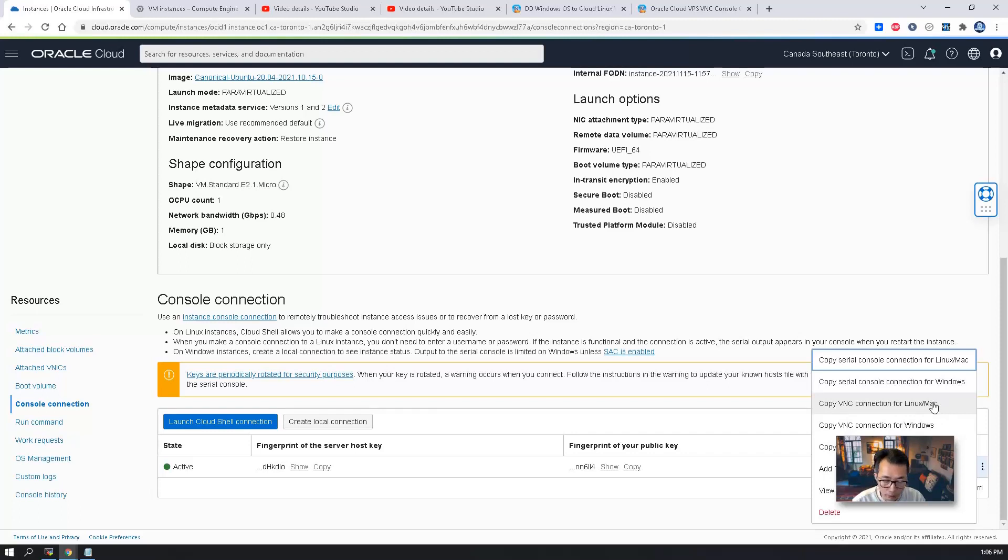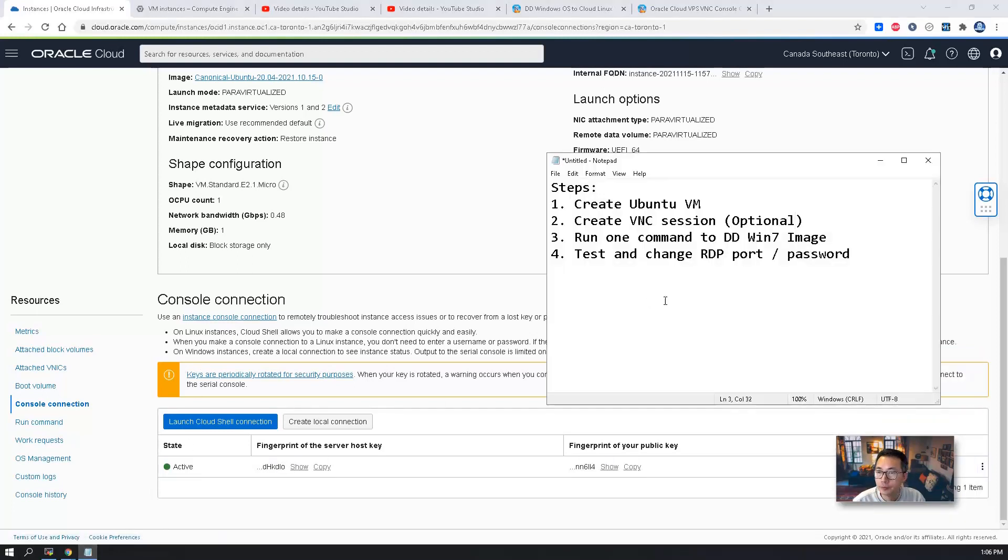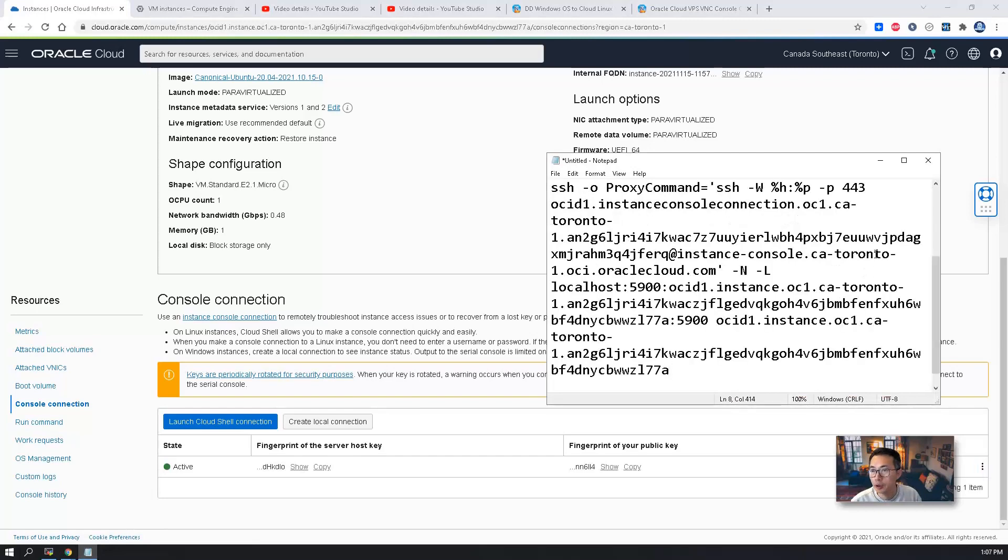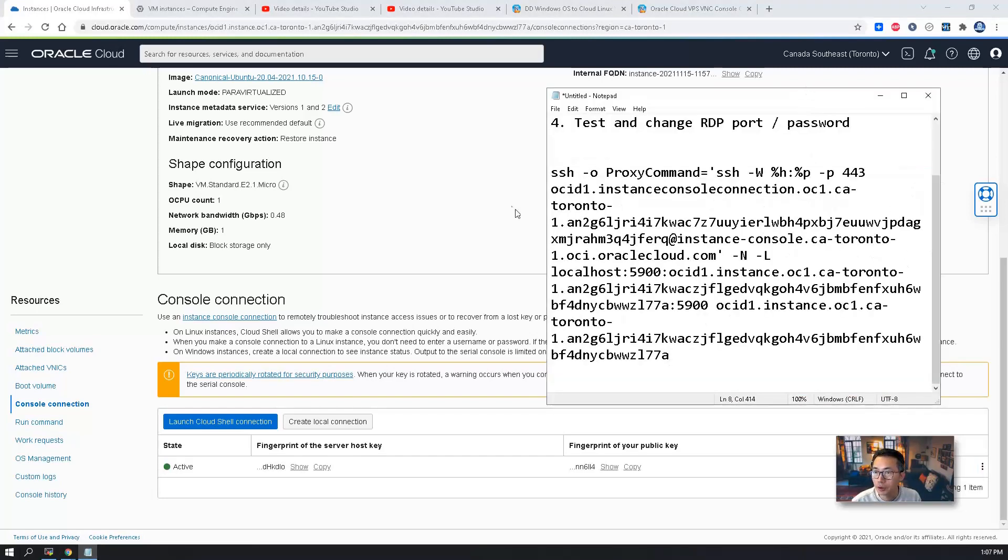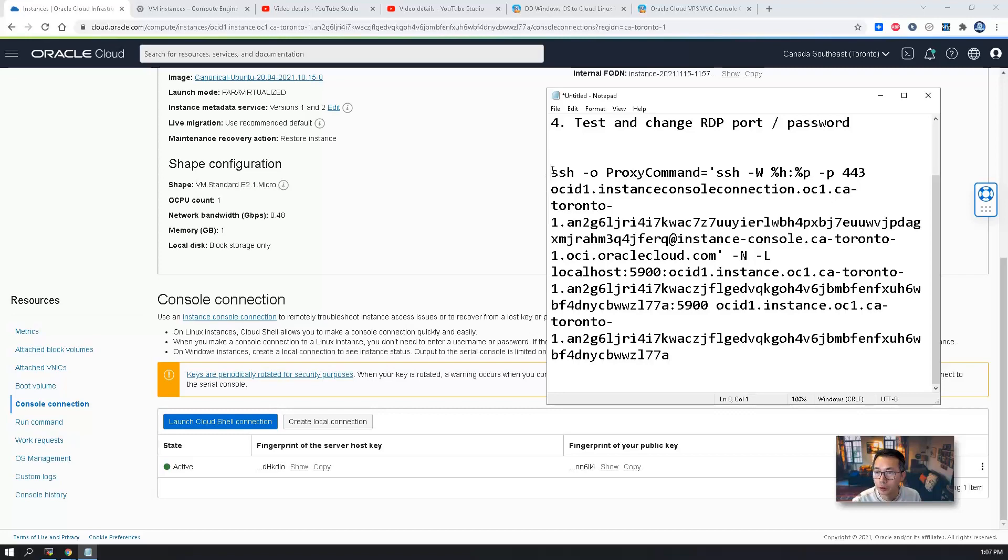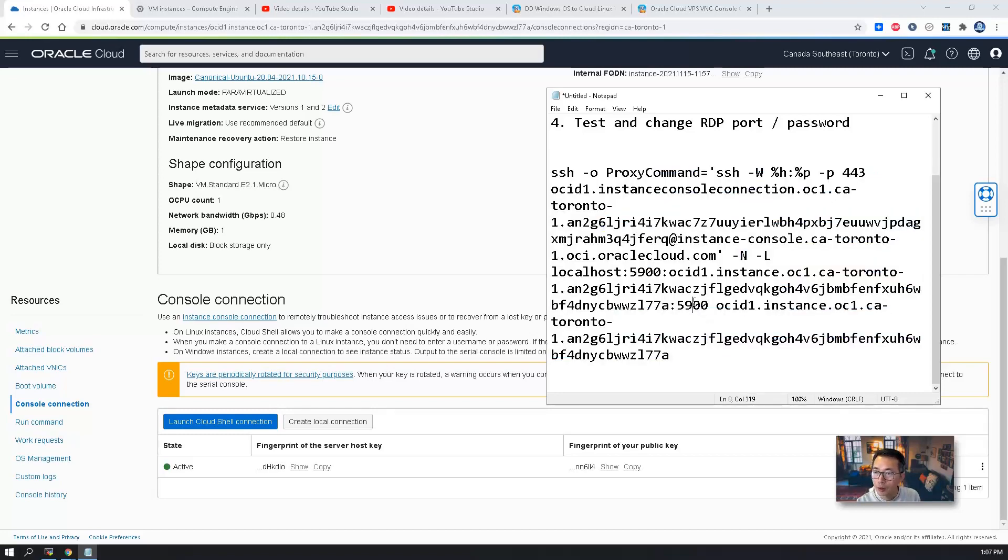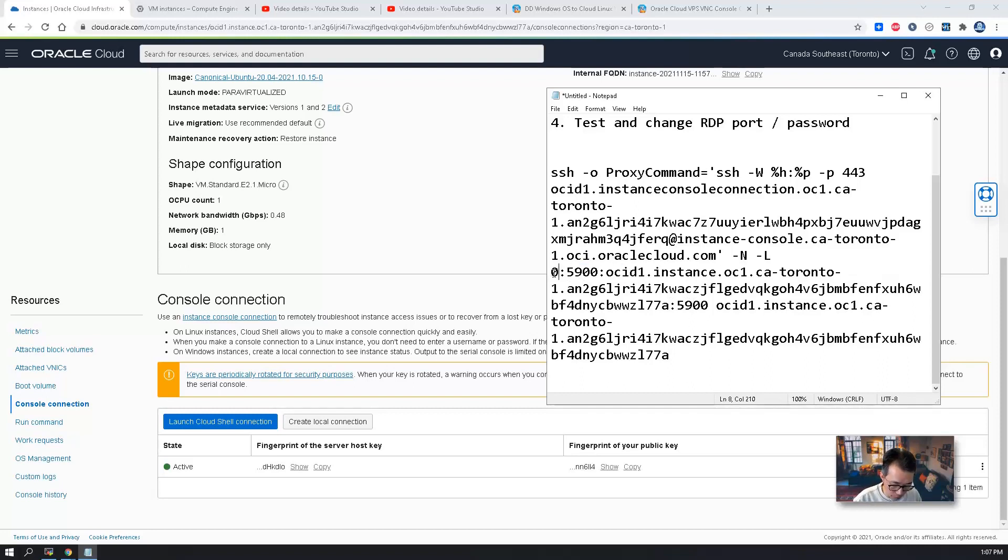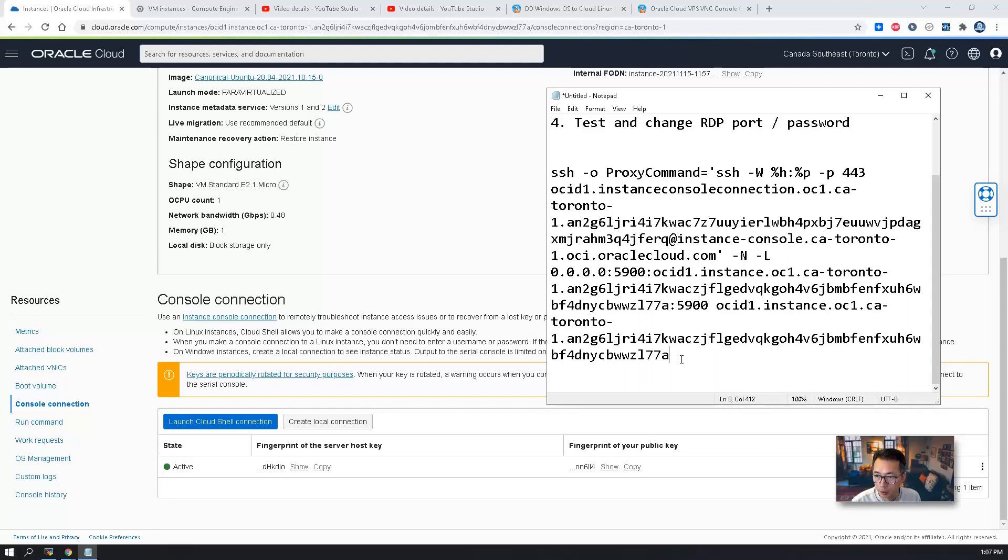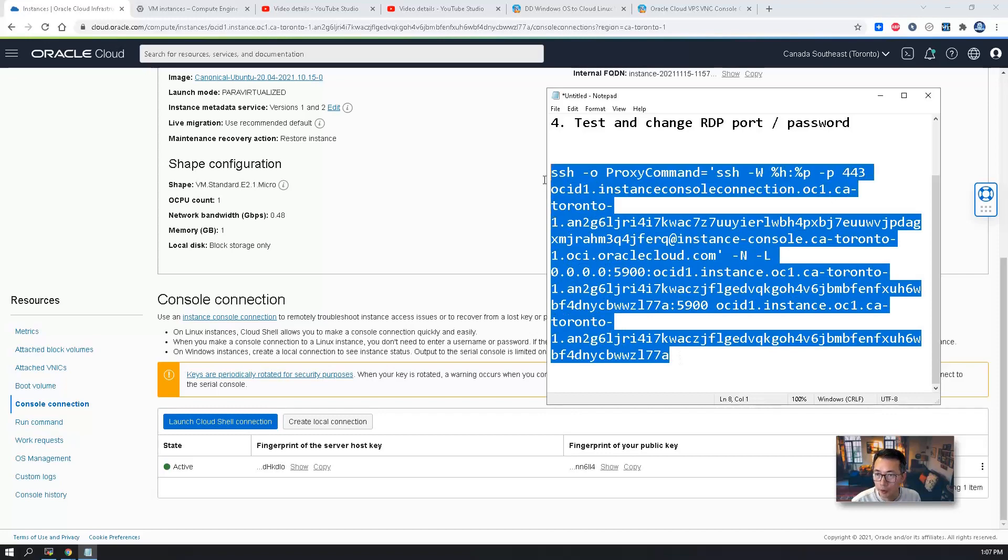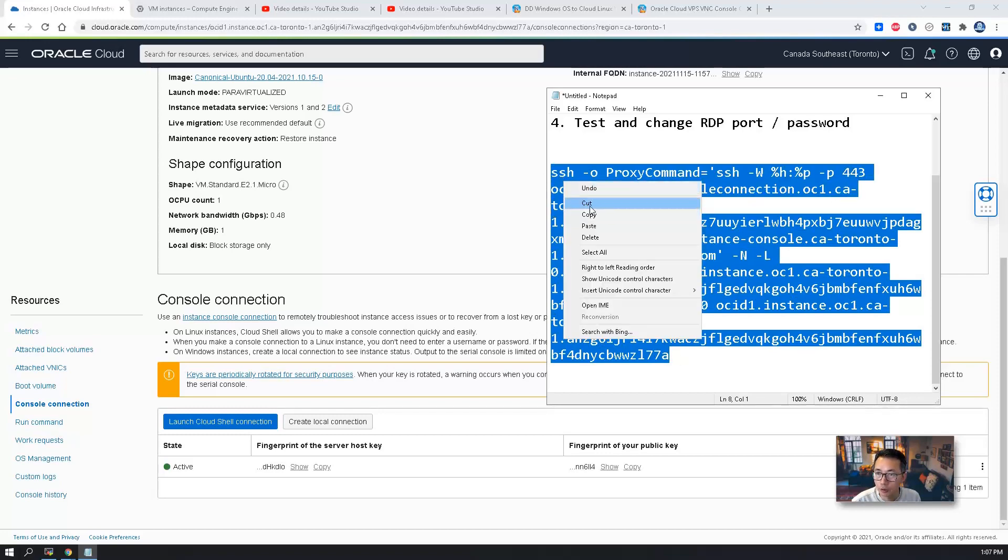Since we are using Linux as a middle server for SSH tunneling, so we are going to copy VNC connection for Linux. I'm going to paste the code here to let everybody take a look. That's the SSH code. One thing we have to change is that this localhost we change to 0.0.0.0, so everyone can connect to it. Not only localhost can connect to it.